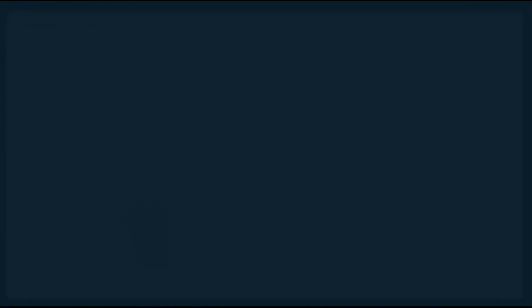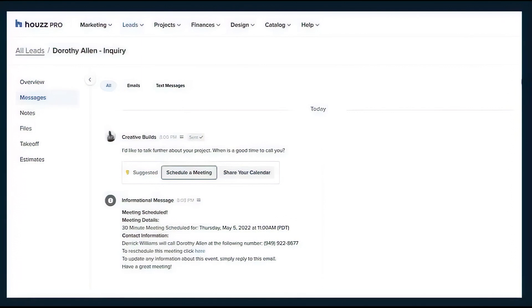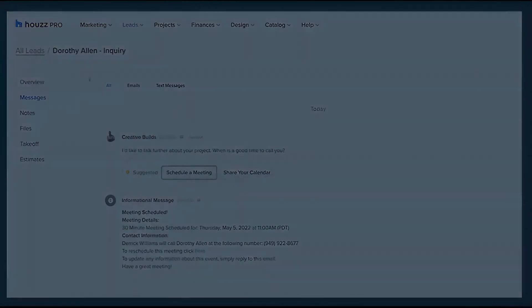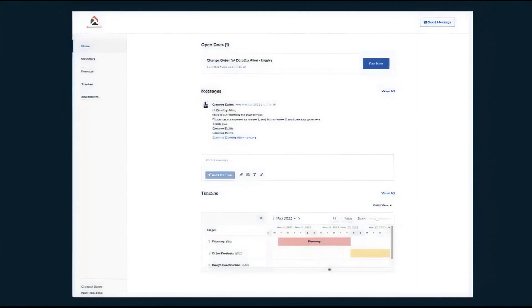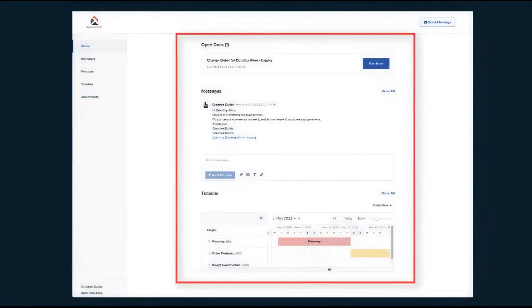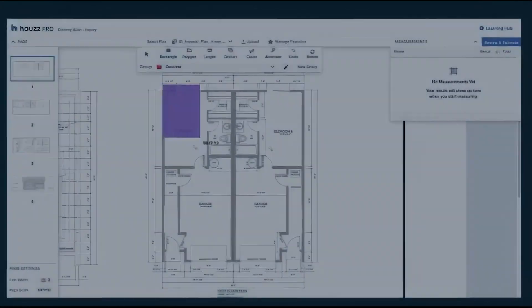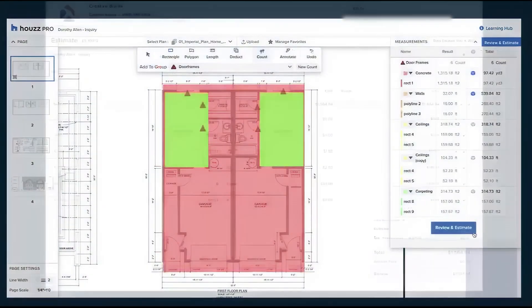The Client Dashboard ensures transparency by allowing clients to view project updates, documents, and communications in one convenient location. Houzz Pro simplifies the estimating and invoicing process, allowing you to create and send custom estimates, measure materials, and track client approvals at the estimate or individual line item level. You can generate purchase orders, issue invoices,